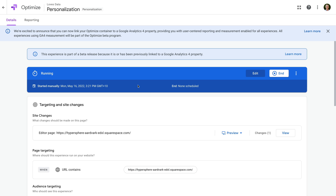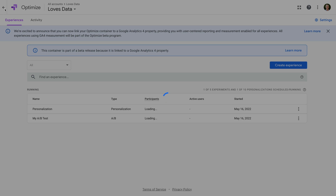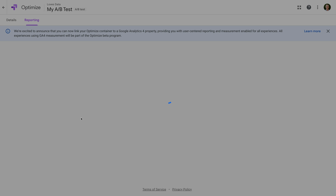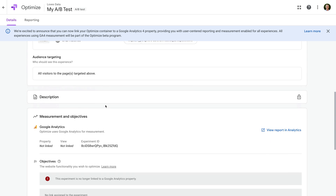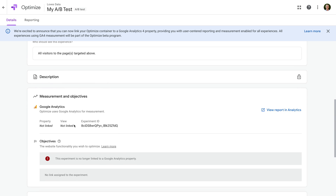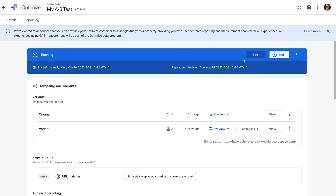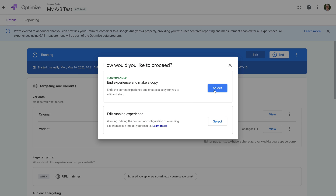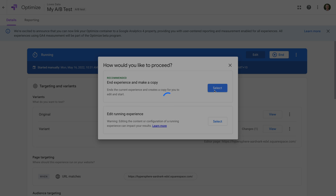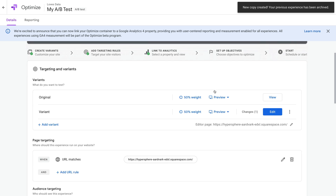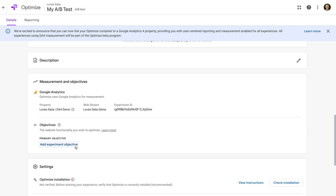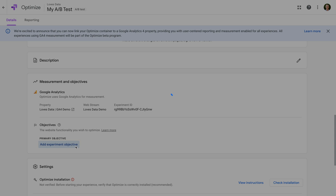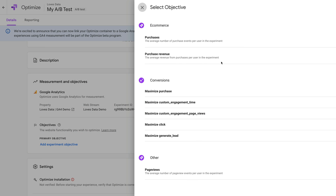Now let's navigate back and select the experiment. Let's select the details tab and scroll down. Under measurement and objectives, it says that Google Analytics isn't linked. So let's fix this up too. Let's scroll back up, click Edit, and choose the first option like we did with the personalization experience. Now scrolling down, we can see Google Analytics is linked. Since we switched to GA4, we now need to set the objectives for the experiment. Let's click Add Experiment Objective and choose the objective we want to use.